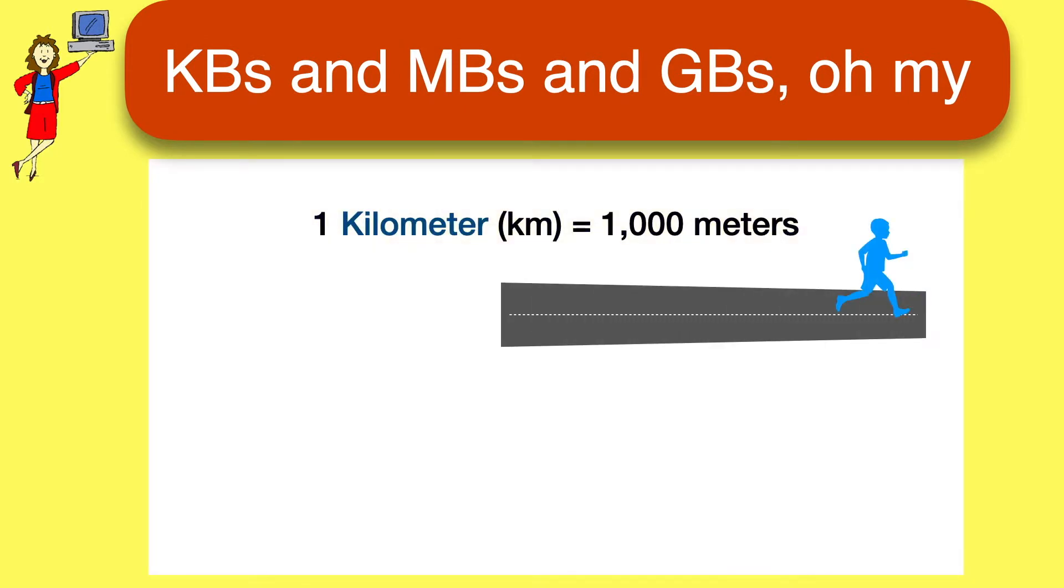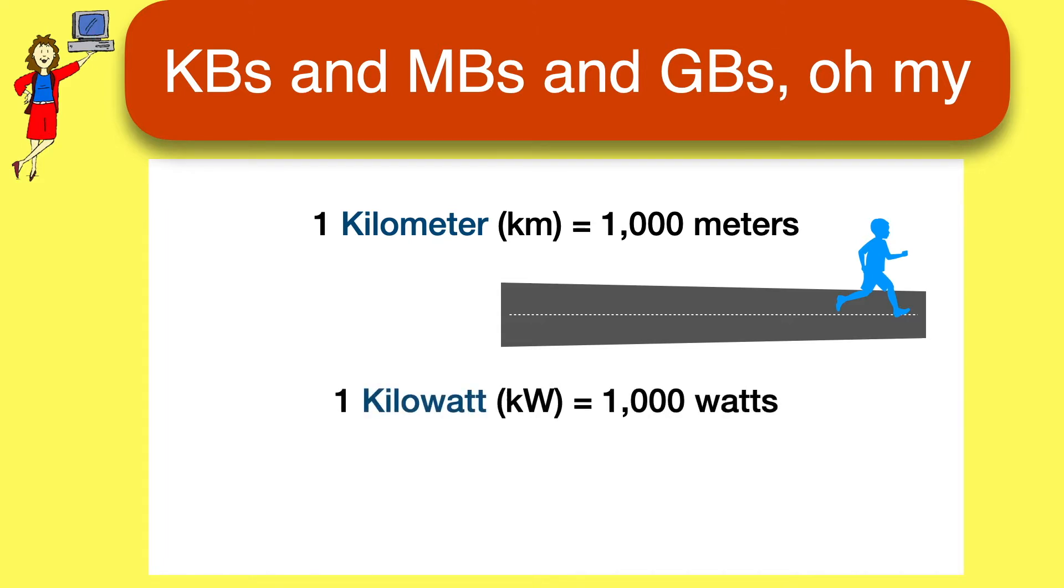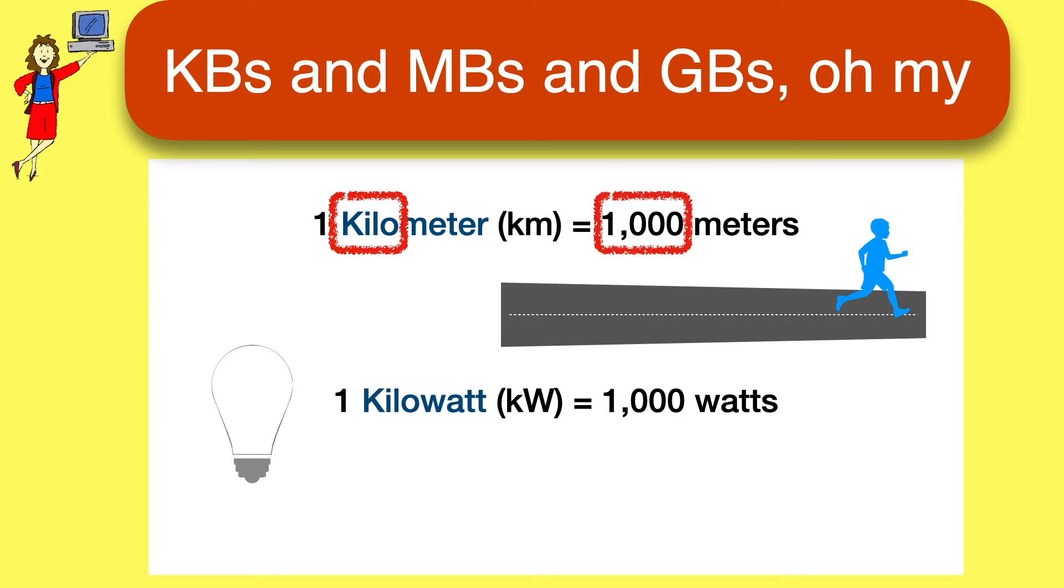Let's start with some familiar stuff from the real world. A kilometer, as you probably know, is 1,000 meters, and a kilowatt is 1,000 watts. So kilo obviously means 1,000. Meters and watts are just units of measurement for distance and electricity.